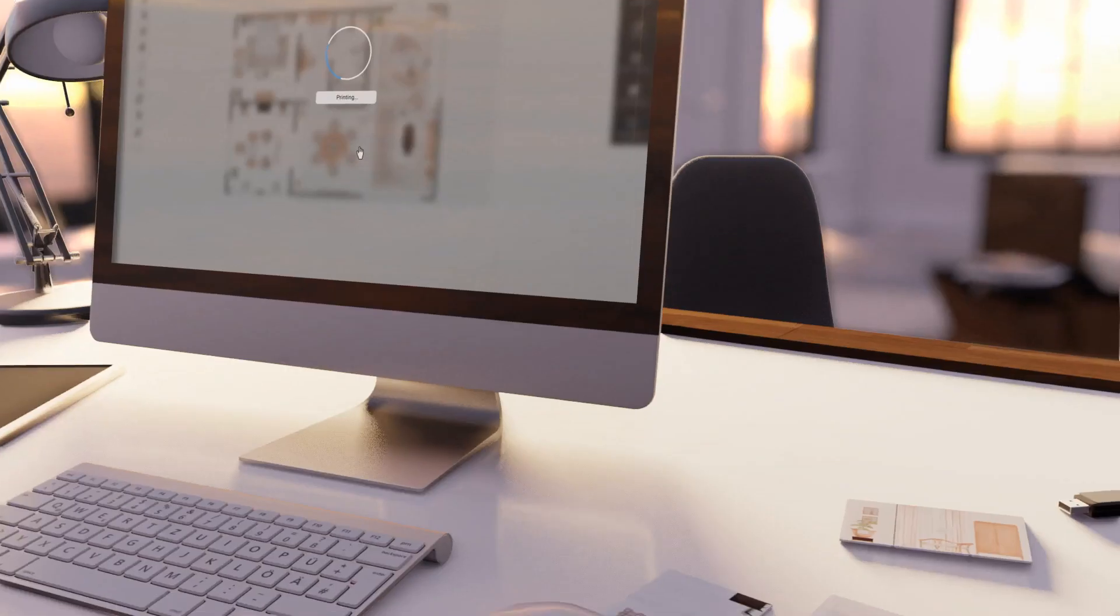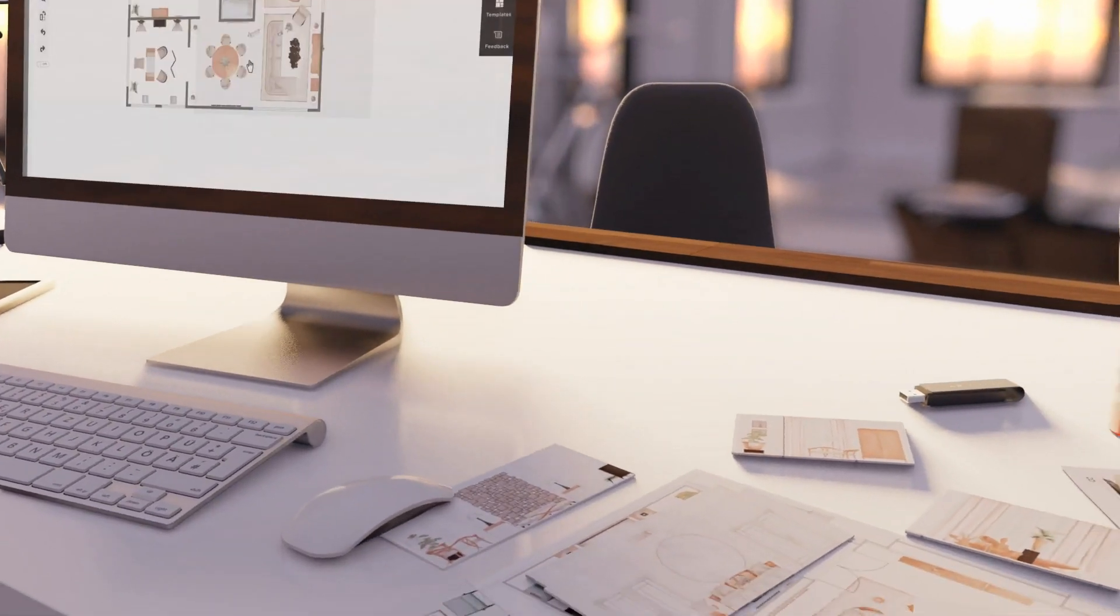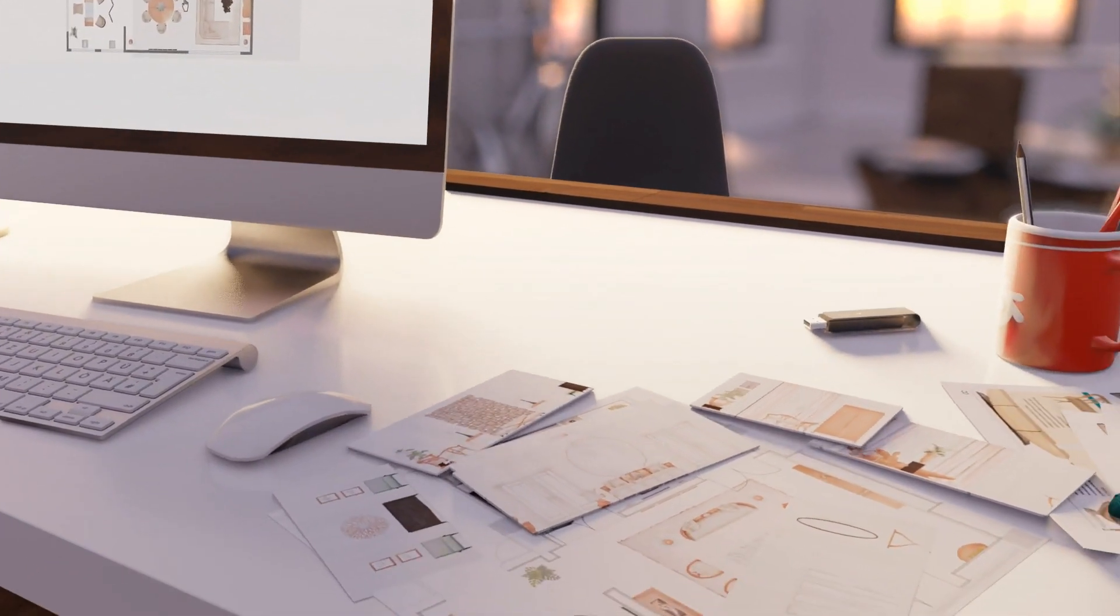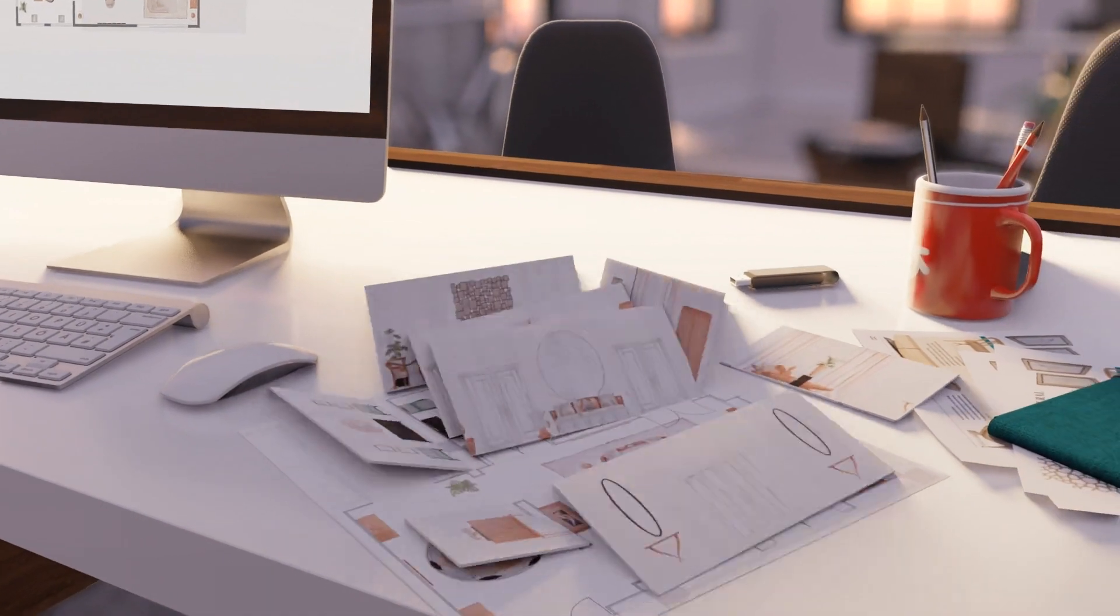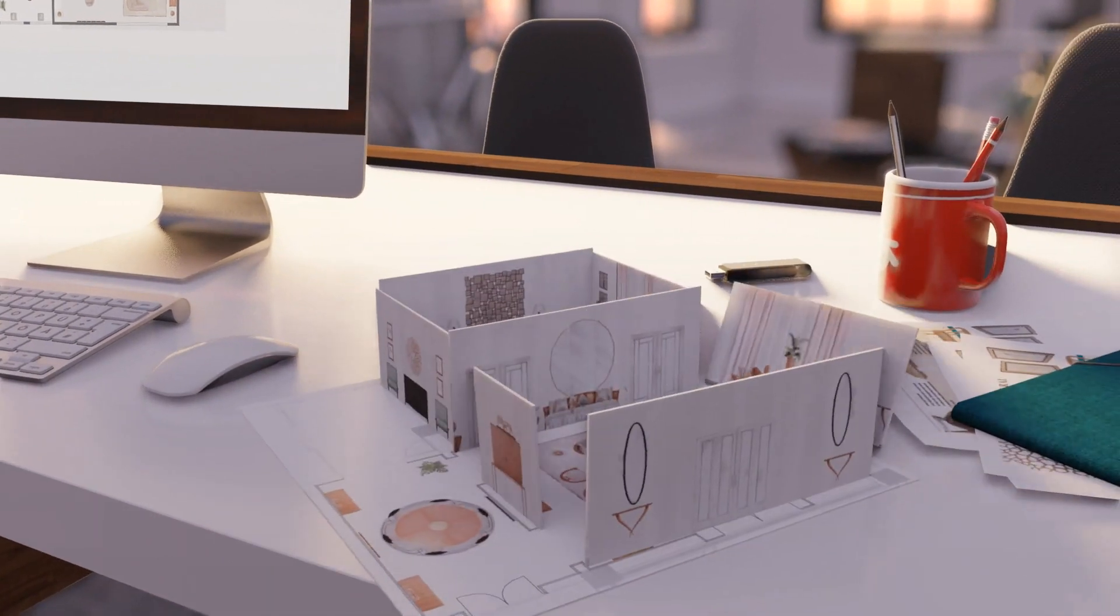To fully appreciate your floorplan, print it out and build a beautiful 3D maquette.